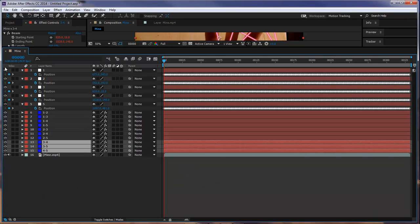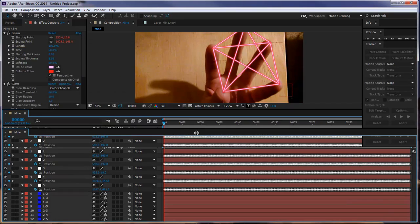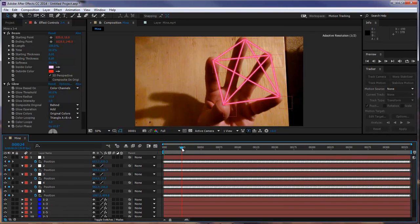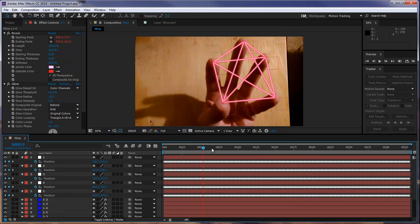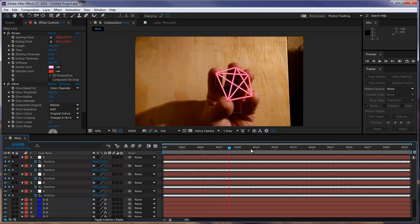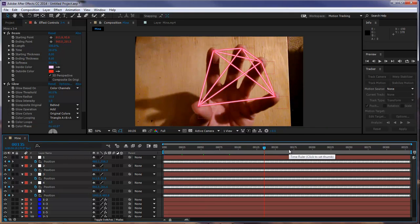All right, so now let's go ahead and select everything. Come down. And then. There we go. It is that simple to do.